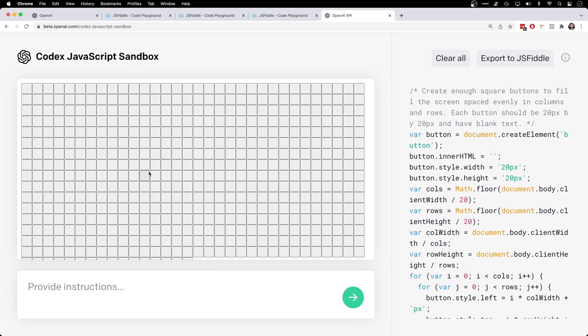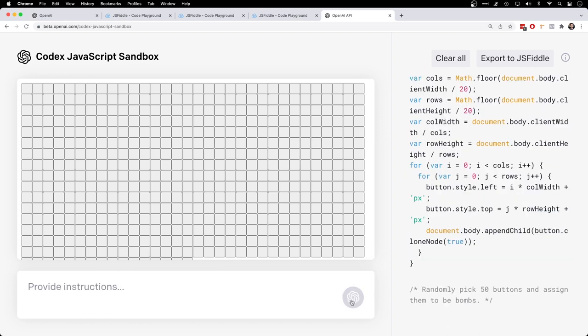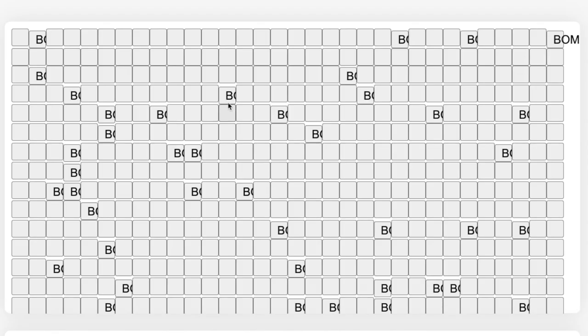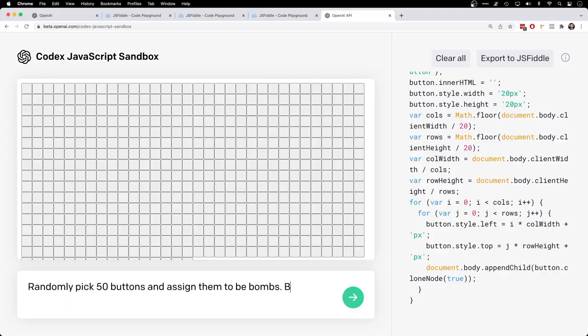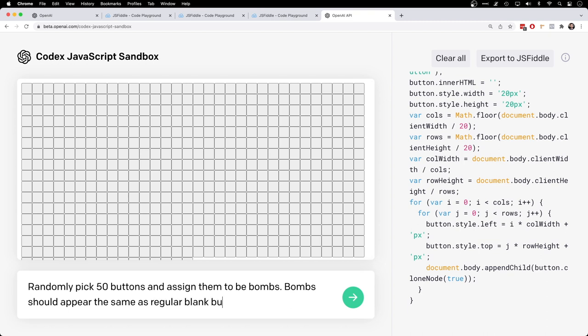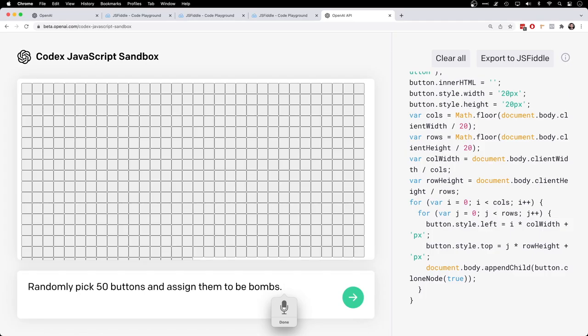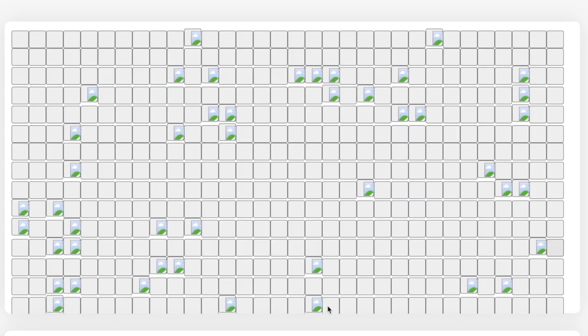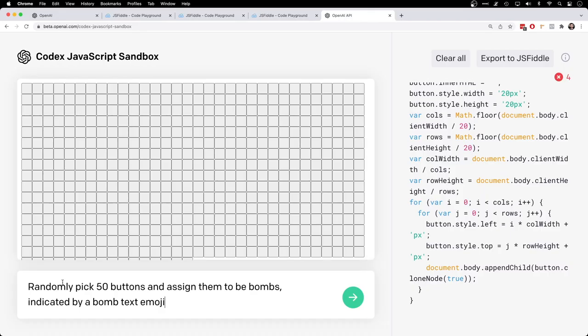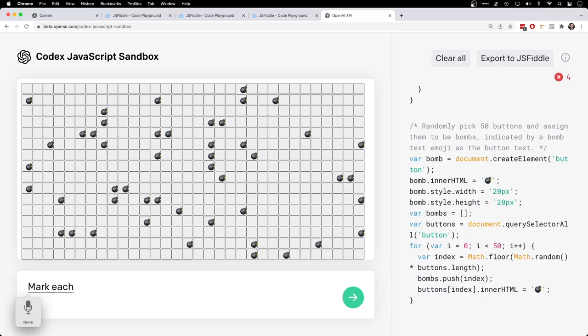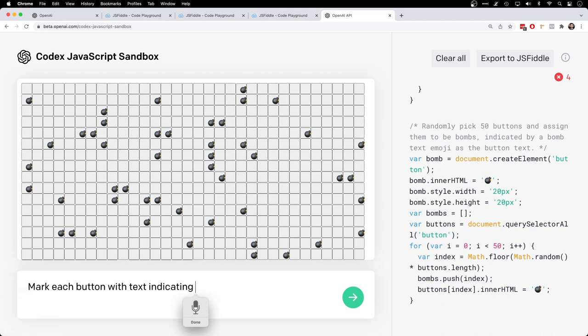Okay. Now Minesweeper is actually kind of a complex game because there's all sorts of revealing and things like that. So how are we going to do this? Randomly pick 50 buttons and assign them to be bombs, but mark them as bomb. Bombs should appear the same as regular blank buttons. Oh, I found a bomb symbol. Wow. Indicate bombs with a bomb icon. Come on. You know what it is. It's a bomb icon. Where did my cool bomb symbol go? Randomly pick 50 buttons and assign them to be bombs as the button text. There we go.